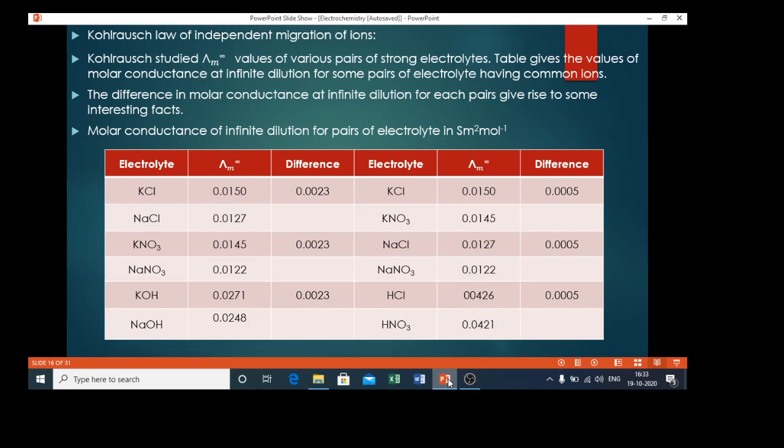Kohlrausch studied lambda m infinity values of various pairs of strong electrolytes. The table gives the values of molar conductance at infinite dilution for some pairs of electrolytes having common ions. Studying the difference in molar conductance at infinite dilution for each pair gives rise to some interesting facts.